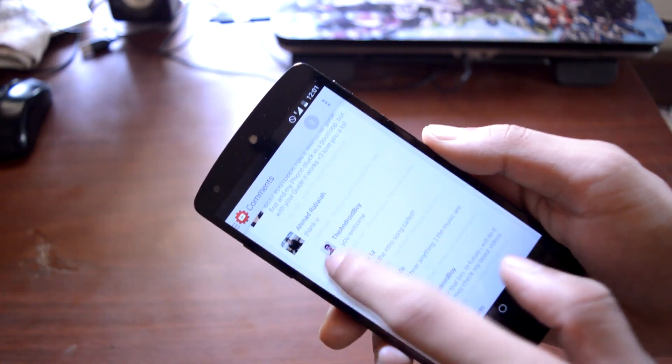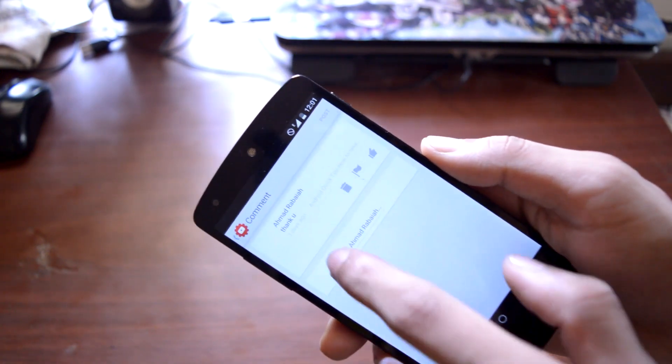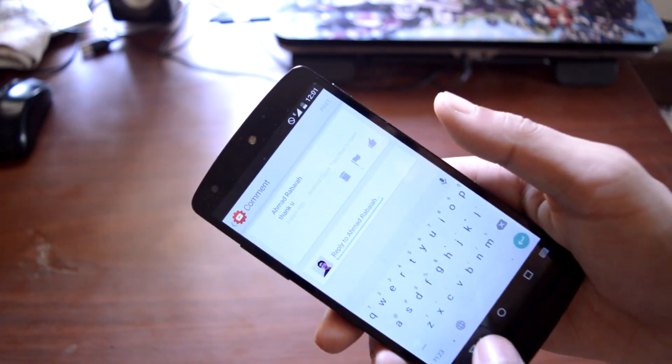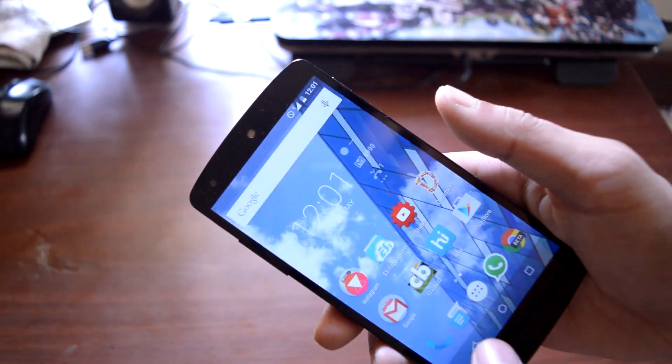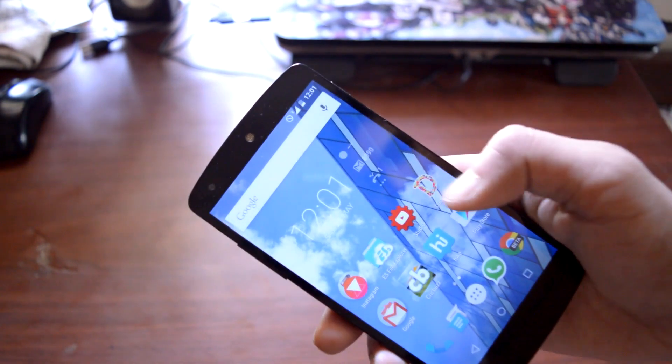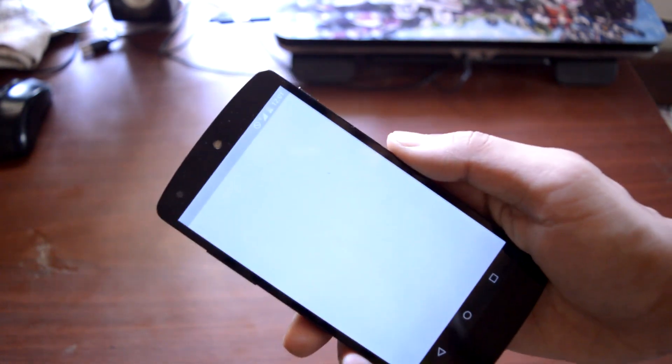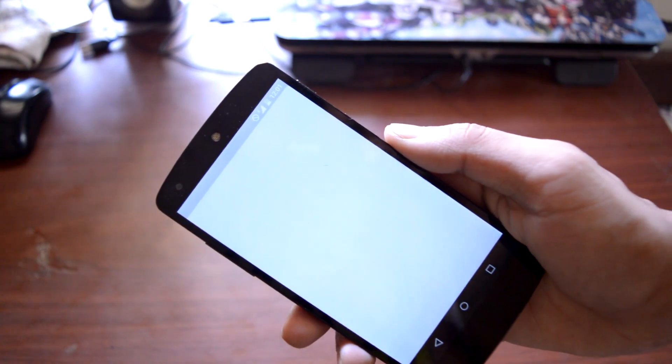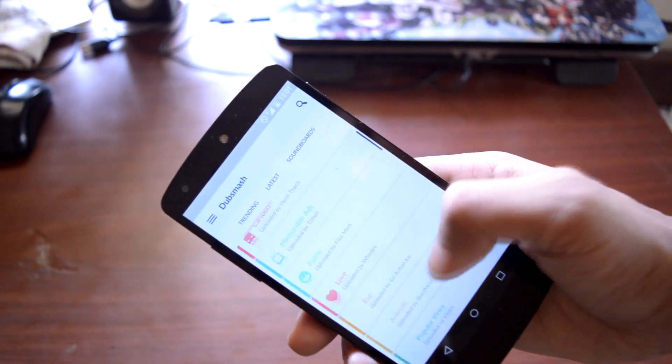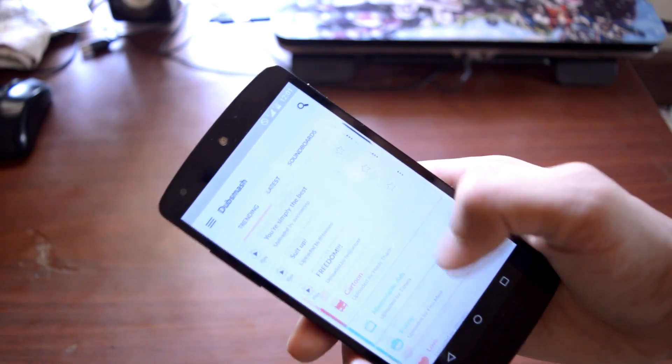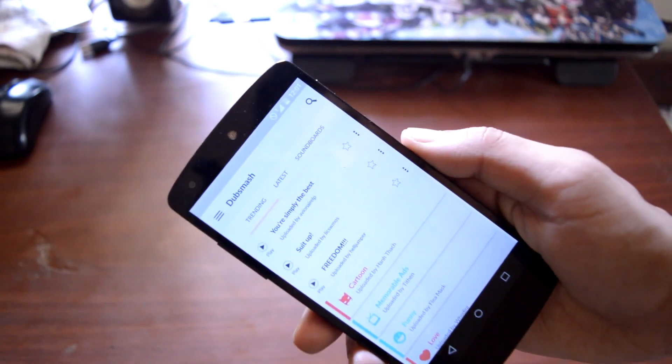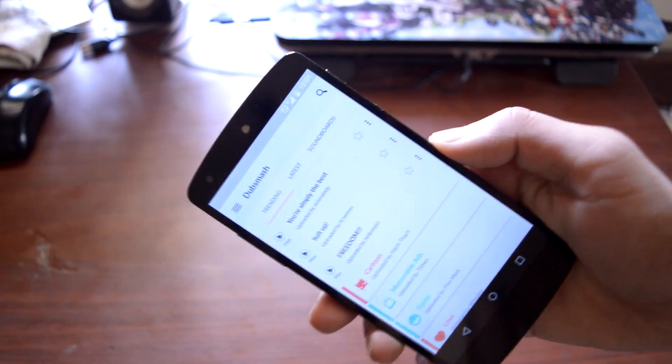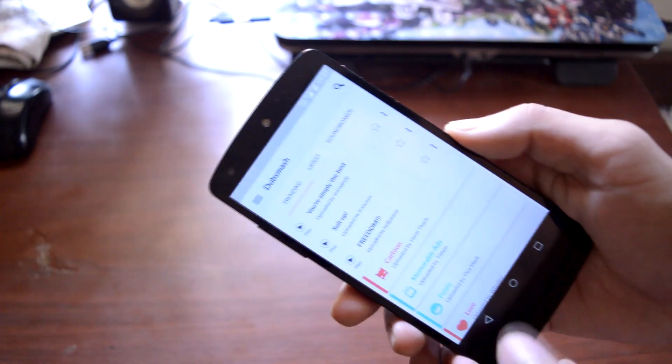Then I have an application called DubsMash. It's a new social networking type application. You can add your video to popular dialogues and share it with other social networks.